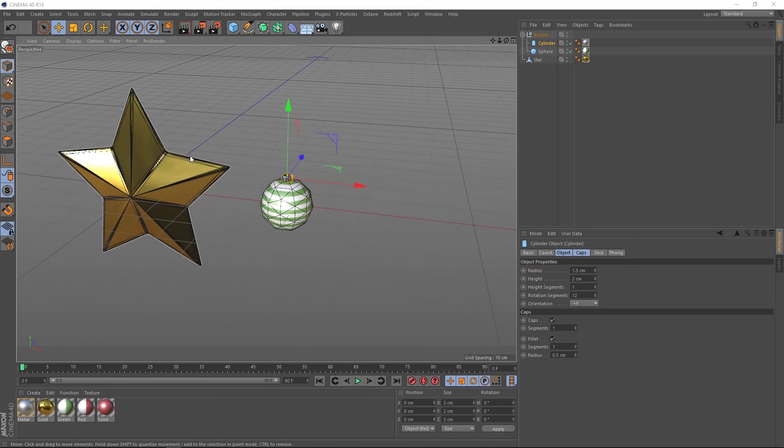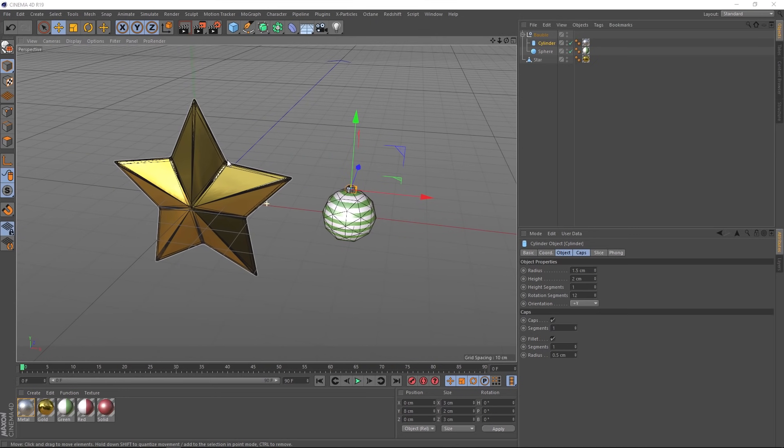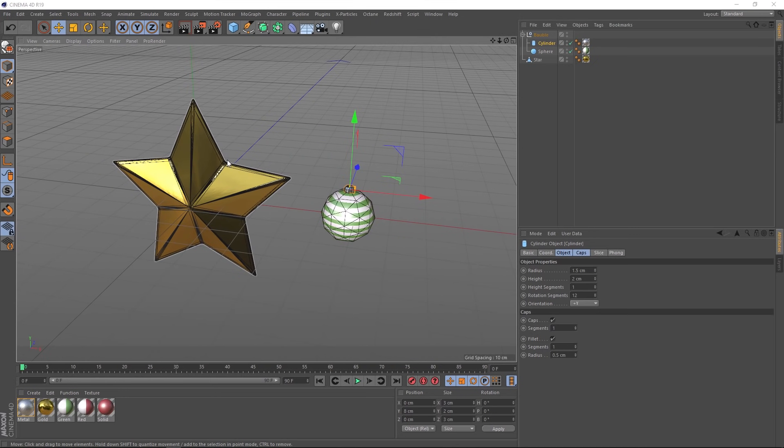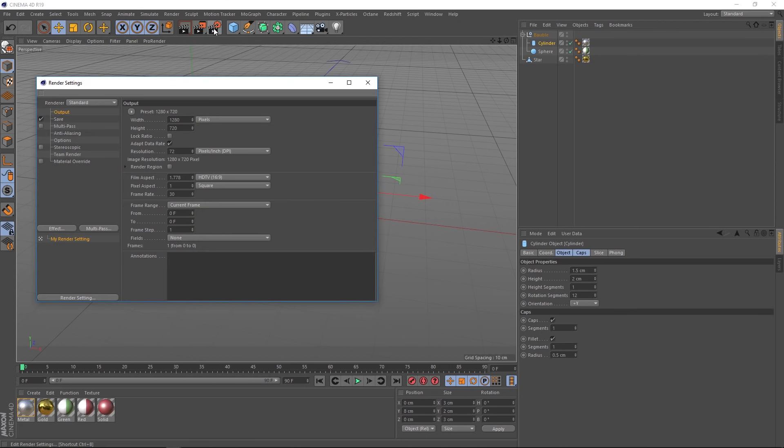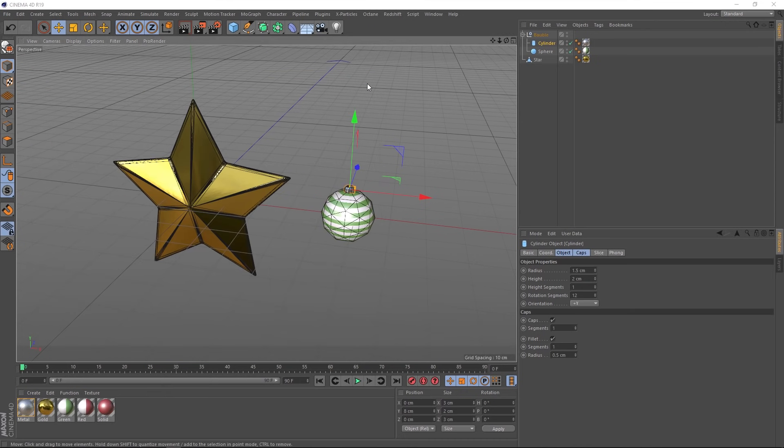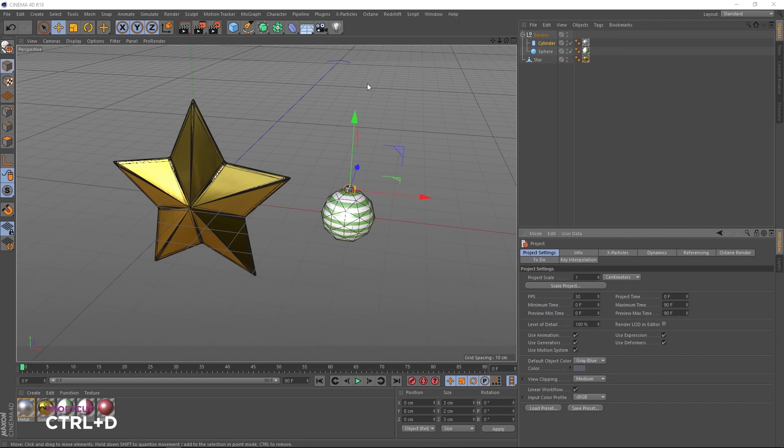Now let's turn all this into a Christmas tree, but first let's set up our scene. We'll click on the render settings here. This can be any size you want. I'm going to go with 1920 by 1080, 24 frames a second. Just the usual stuff. We'll close that off. We'll hit control D on the keyboard and bring up the project settings and make sure that matches the frames per second here. 24 is good.